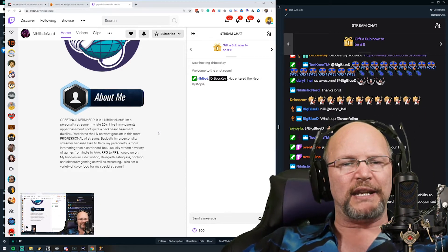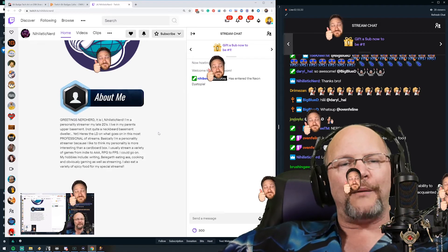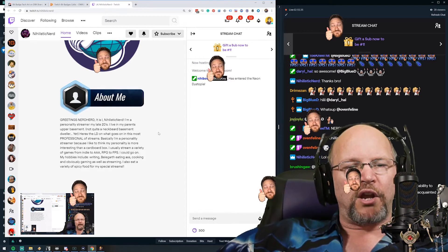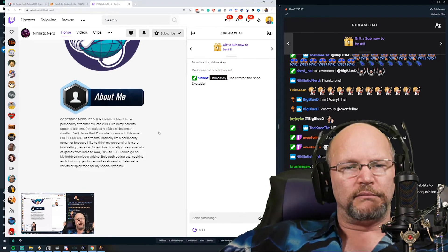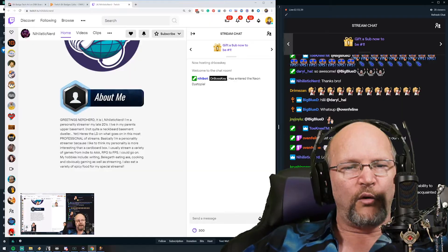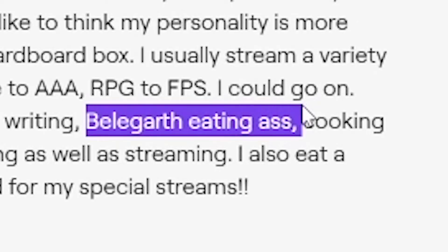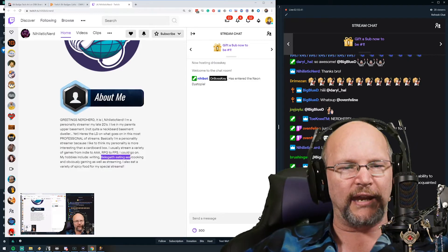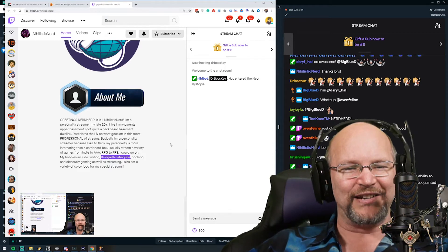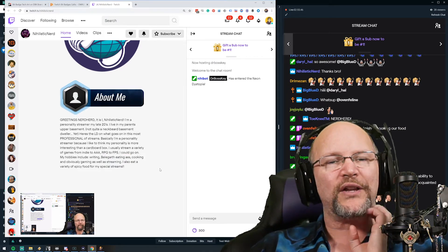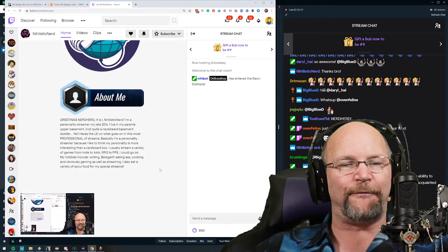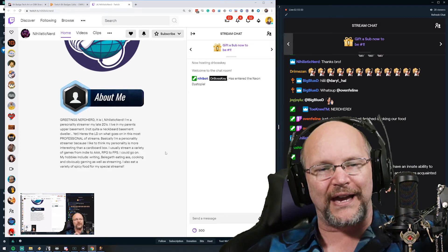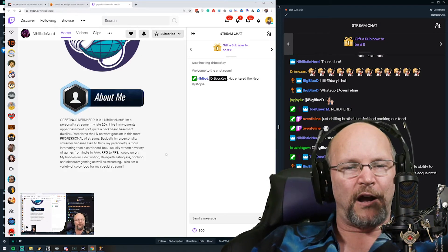My hobbies include writing, Belegarth, eating ass... What? What the hell? I gotta read that again. Cooking and obviously gaming as well as streaming. I also eat a variety of spicy food.